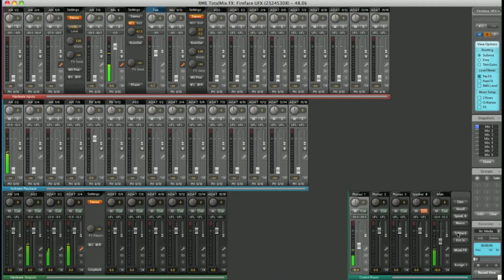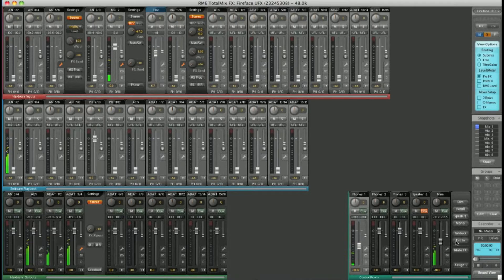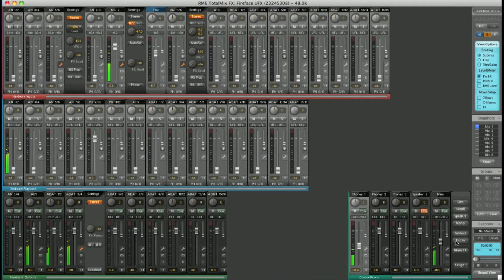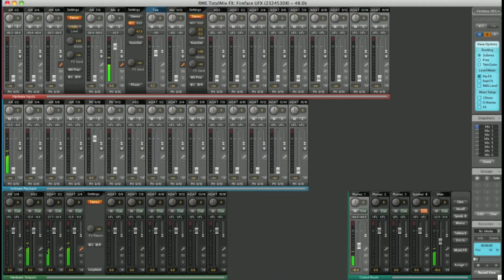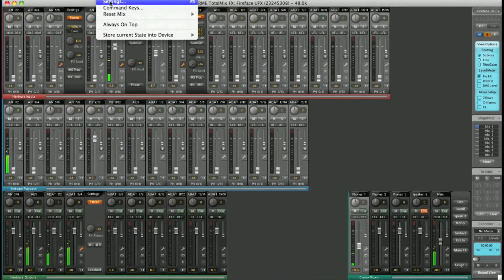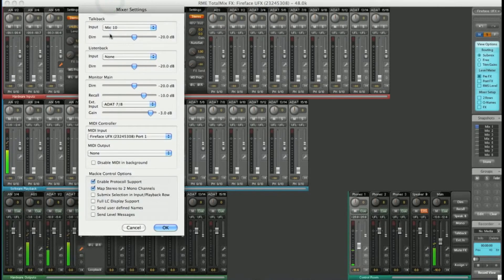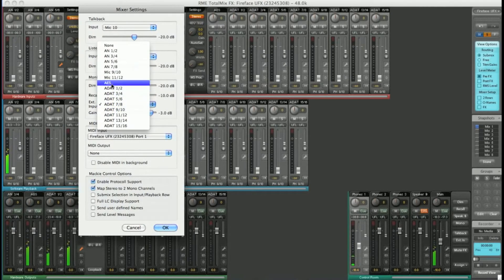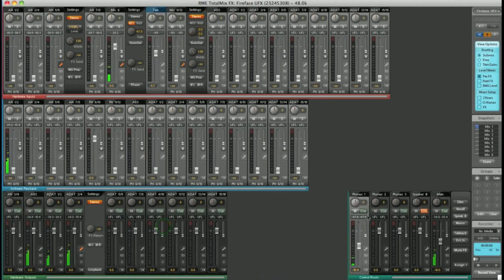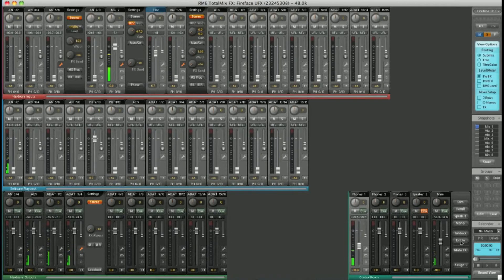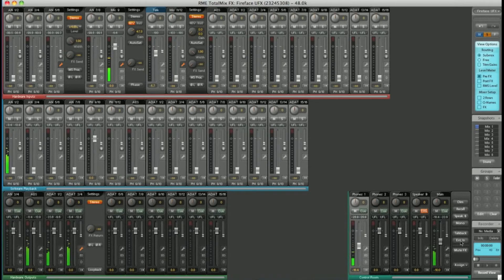External input allows you to cue your main outputs from an input, for example the AES input if we had a CD player hooked up. Select Options, Settings, and choose your external input. Let's have AES. By hitting External input, the signal from the AES channels is sent to the main monitors. Great for comparing against a CD.